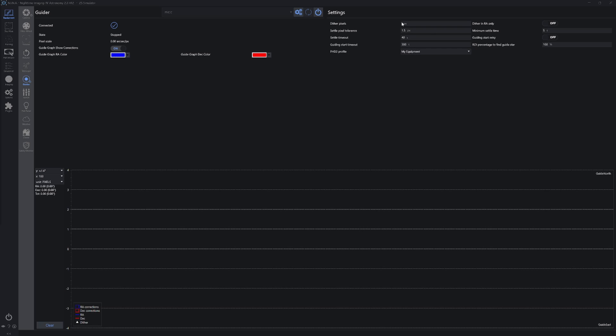So, back in Nina, under Equipment, Guider, Settings, Dither Pixel, you would enter 2 to 3 pixels of dithering, depending on your preferences.